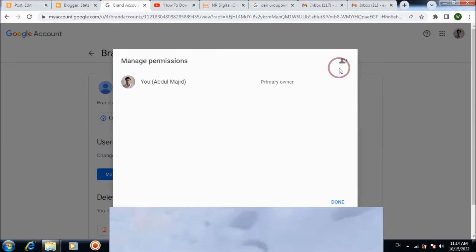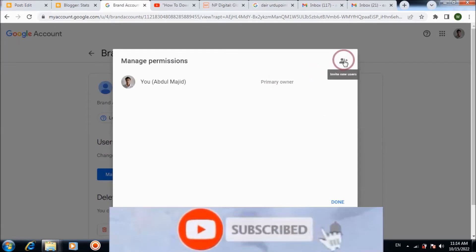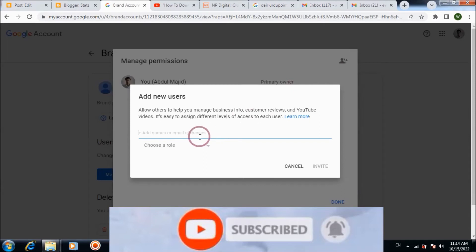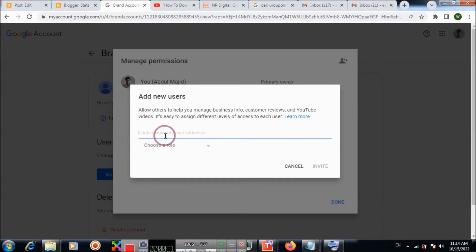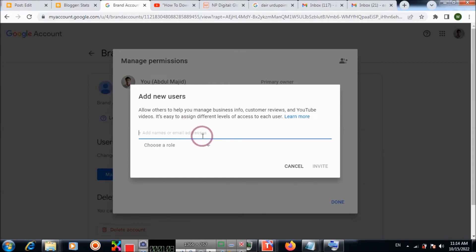Choose here, click there, and invite the email address or name to which you want to transfer your YouTube account or channel.